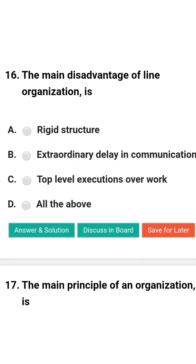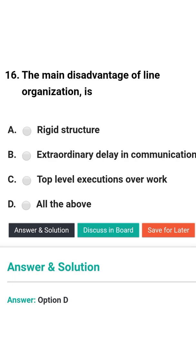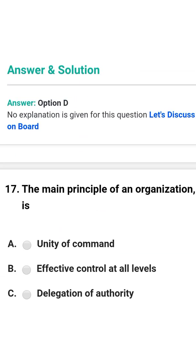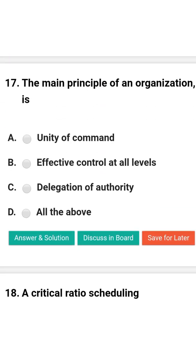Next question: The main advantage of the line organization is — option A: rigid structure; option B: extraordinary delay in communication; option C: top-level executive overwork; option D: all of the above. The correct answer is option D: all of the above.